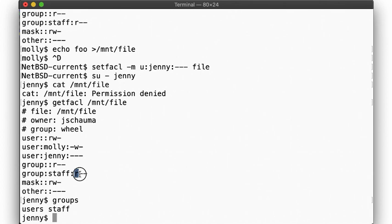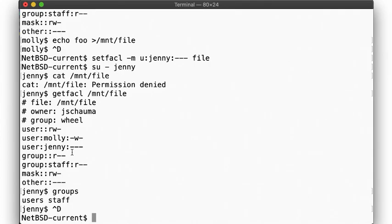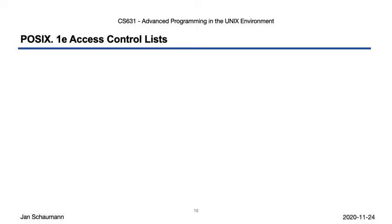So we see that while ACLs allow for fine-grained access control, they still follow some of the same semantics as we had previously learned.